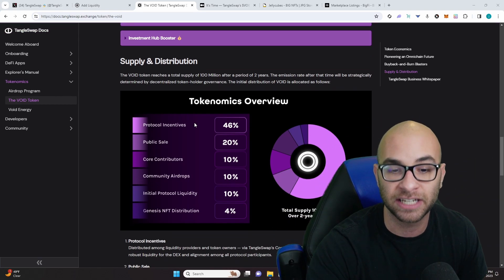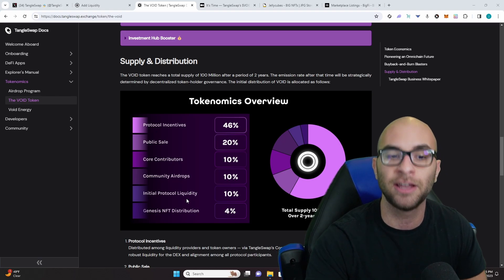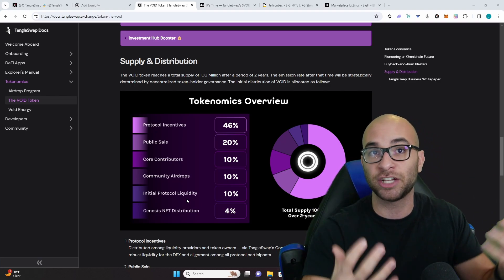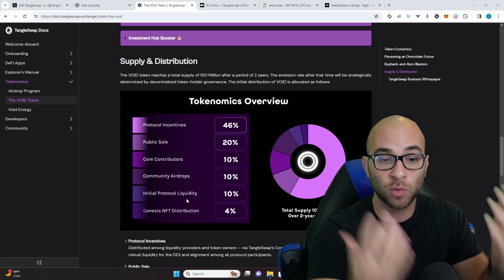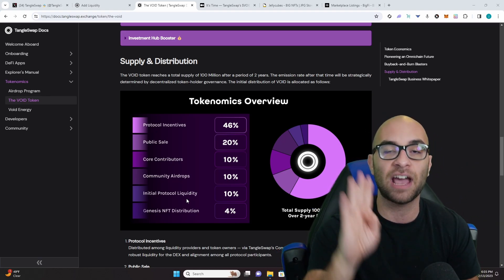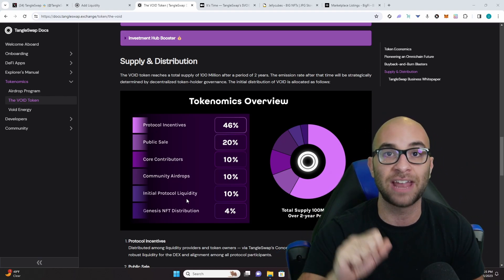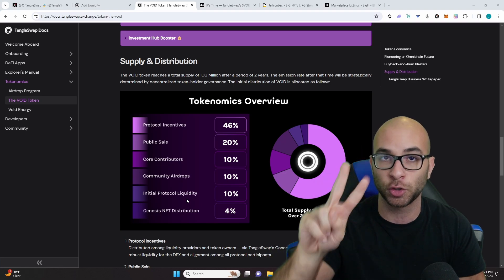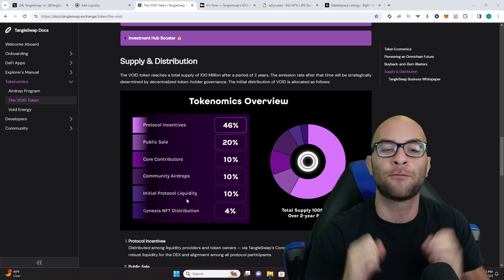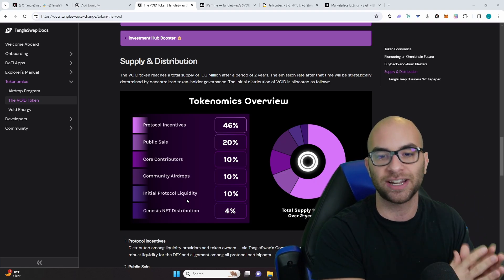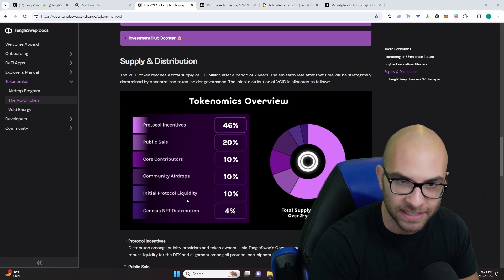They then have an additional 10% for their initial protocol liquidity and then they have another 4% vested over two years for their actual Genesis NFTs.